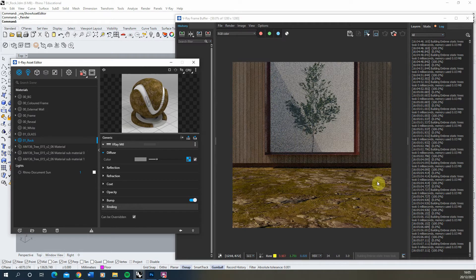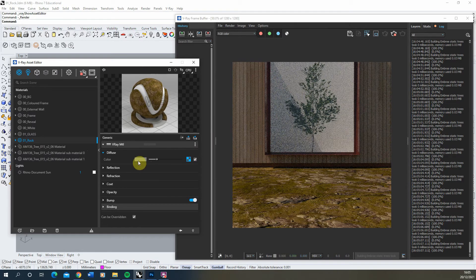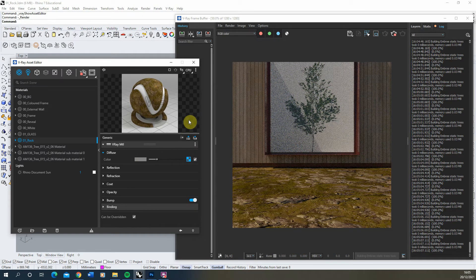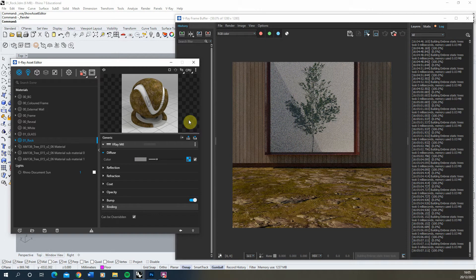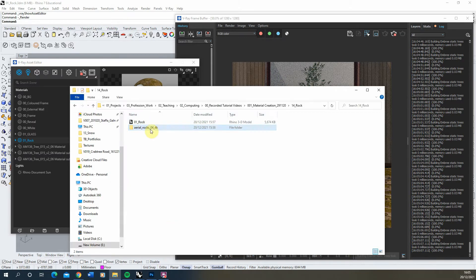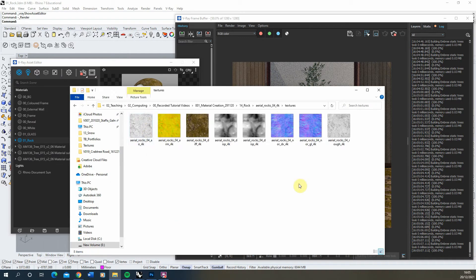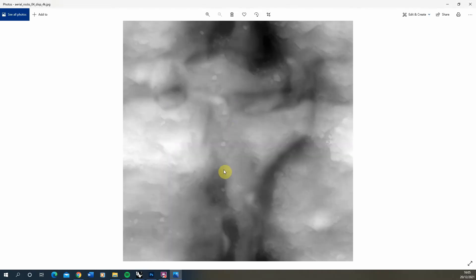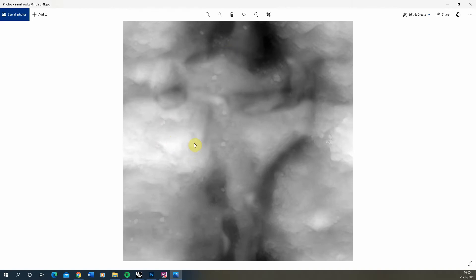To do that you have to use something called a displacement map. A displacement map is essentially a black and white texture that can control the height of certain objects in the scene. Whatever's white in this image will be pulled upwards and whatever's black will be dragged downwards. It will change the geometry of that surface based upon the light and dark parts of this image.